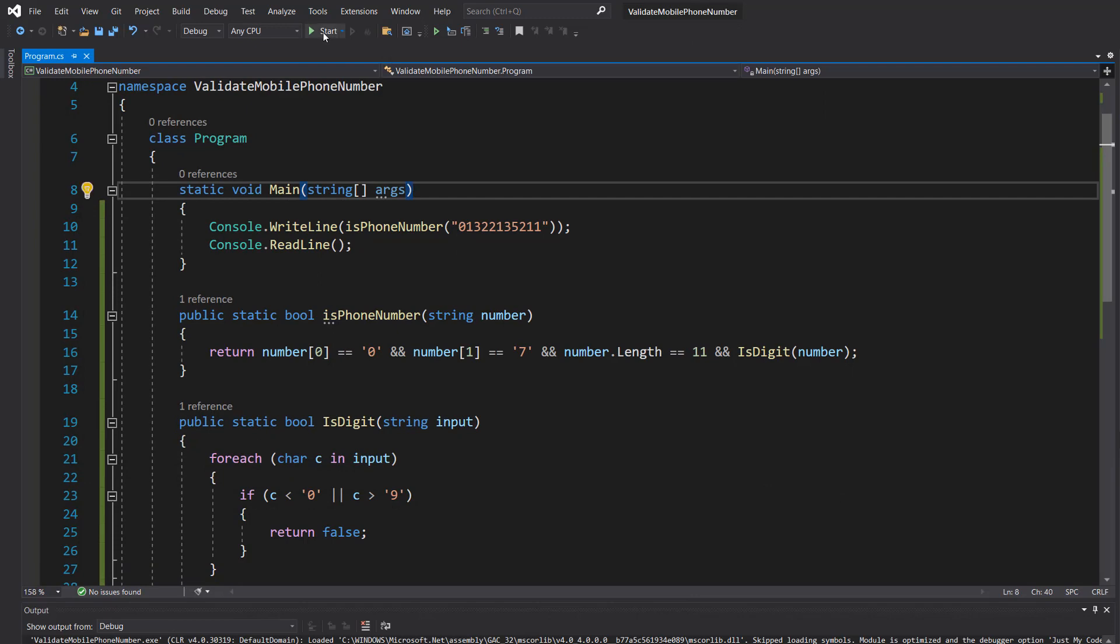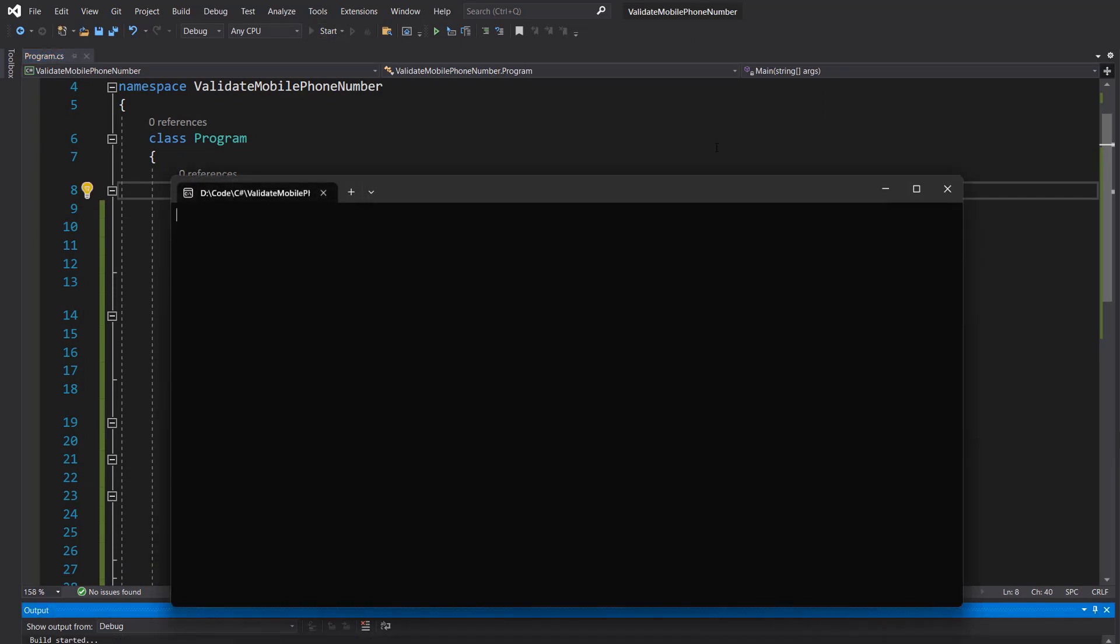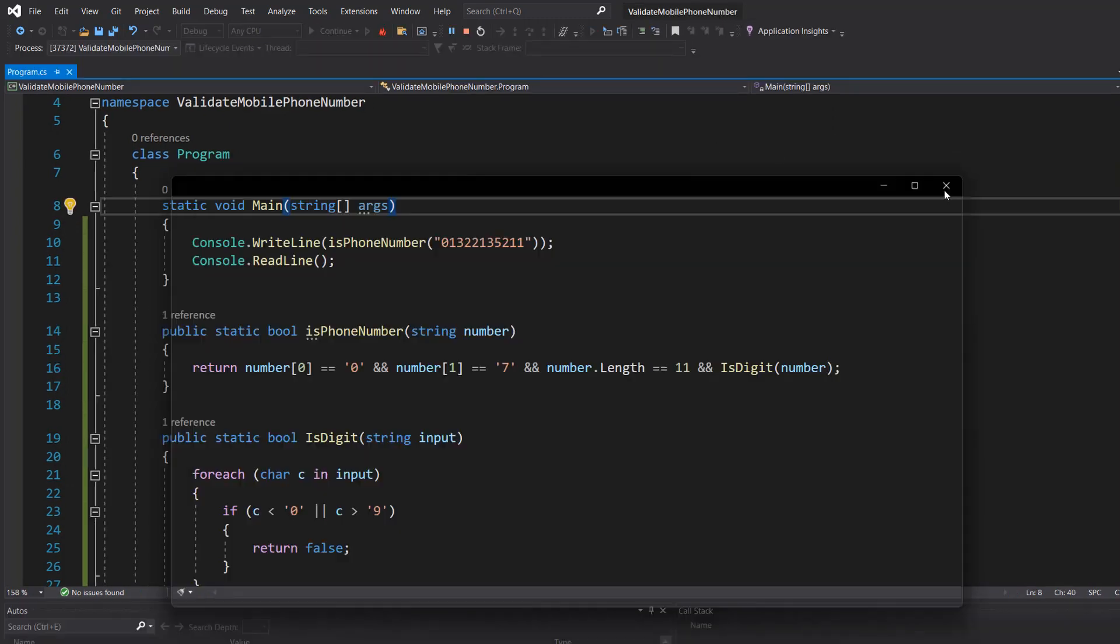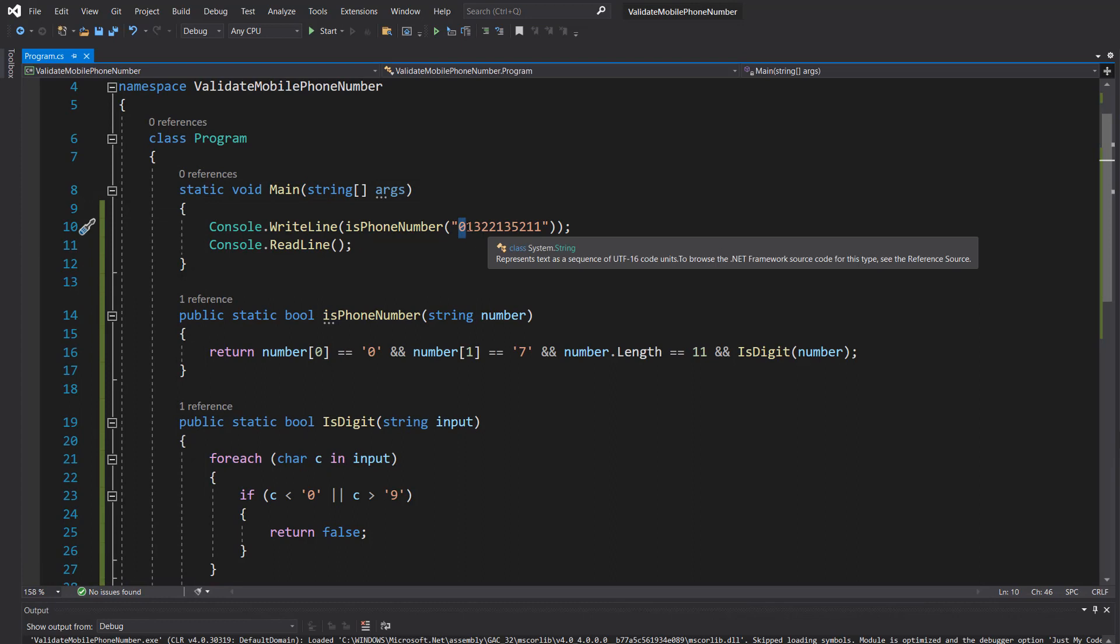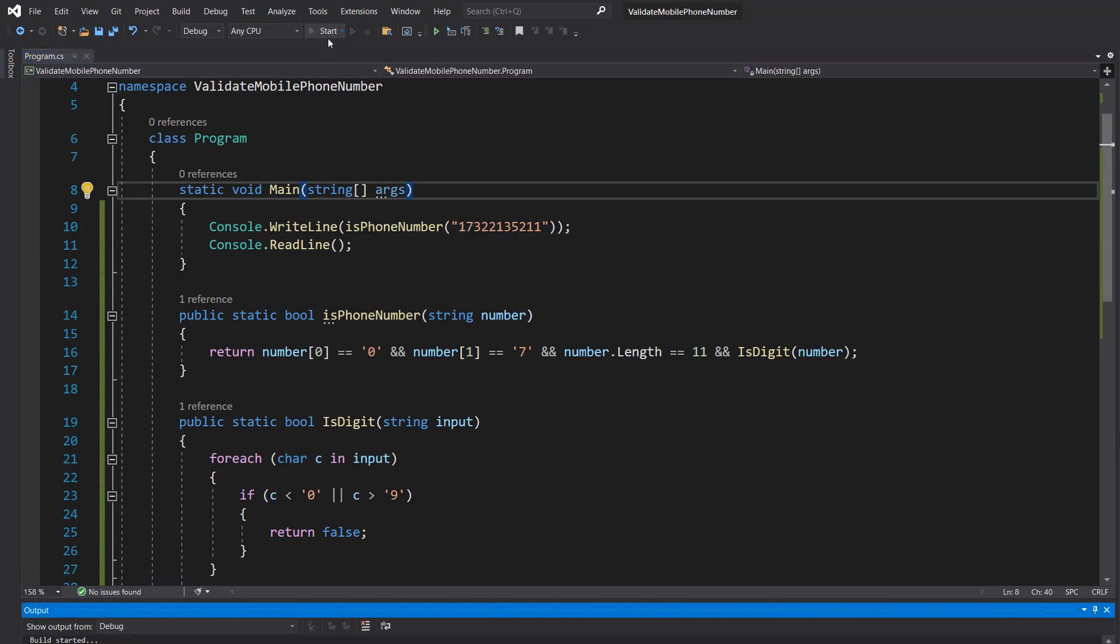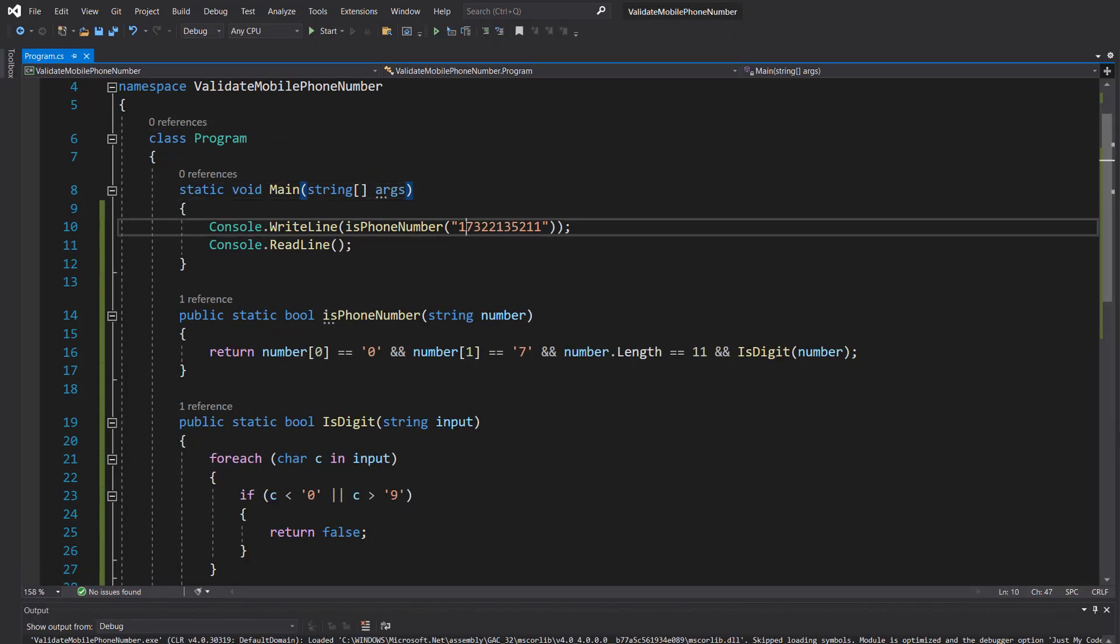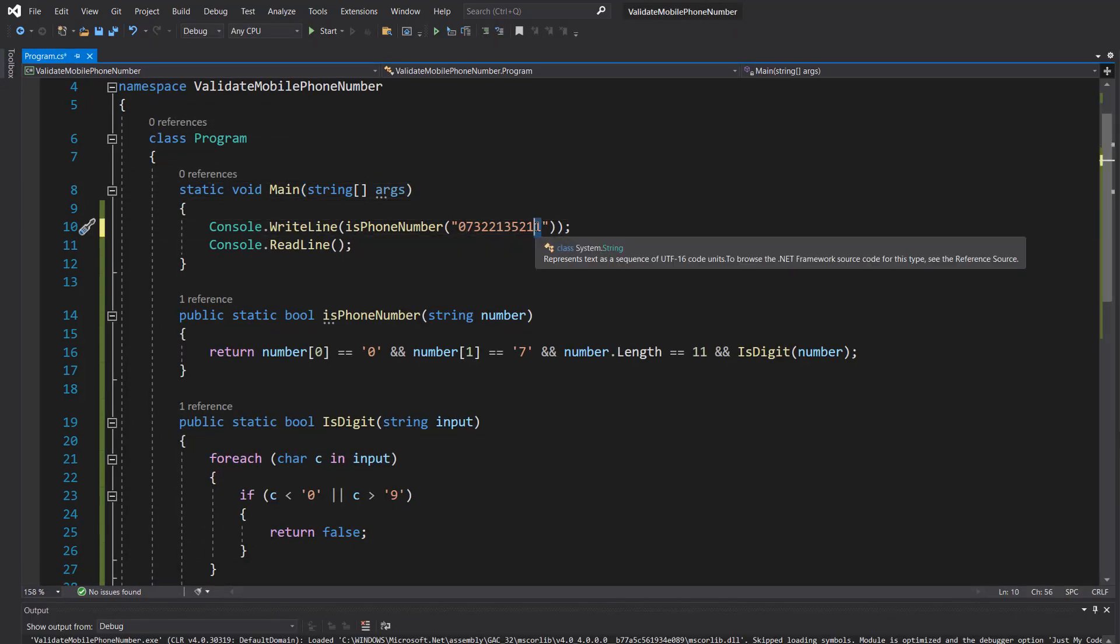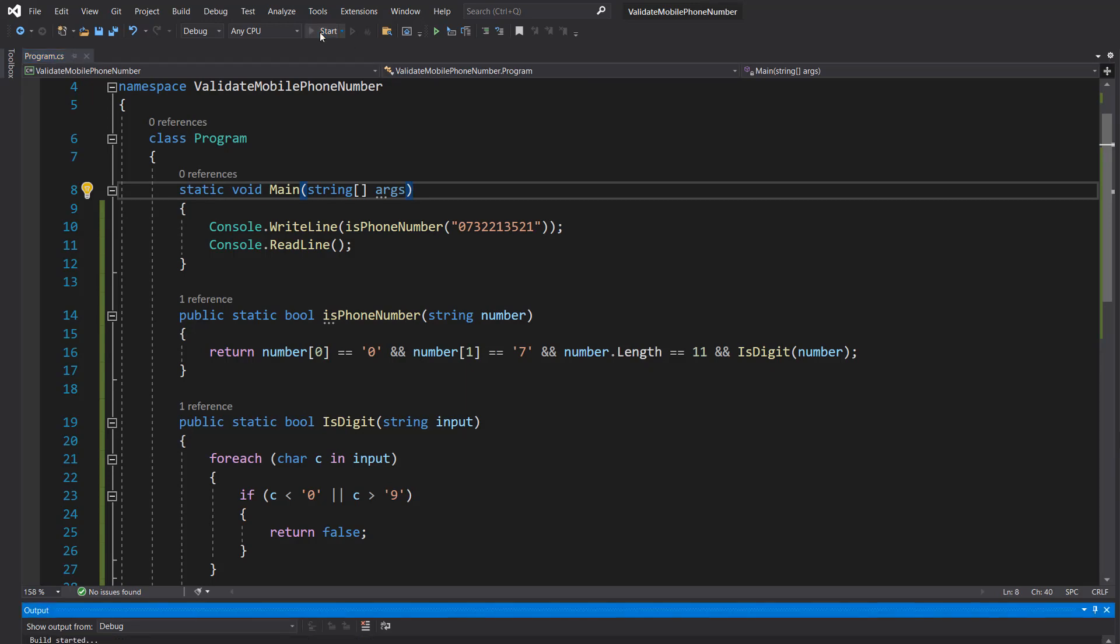Now let's replace the seven with a one - now it's false. Let's replace the zero with a one and that other one with a seven - it's also false. Let's quickly test by making this 10 digits while having 07 at the start - and it's also false.